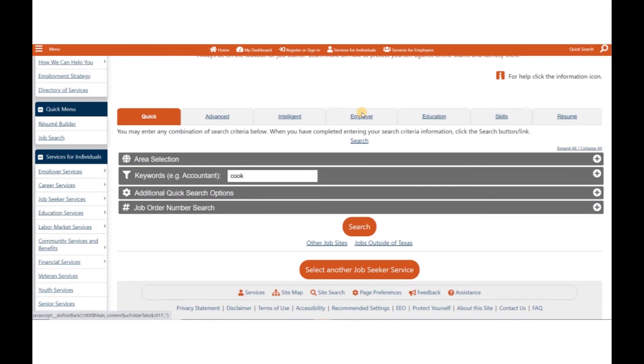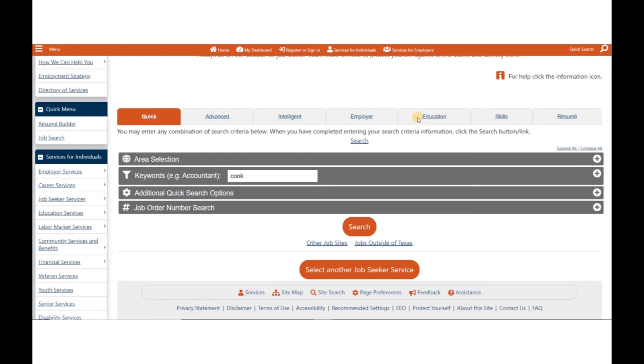The Job Search by Employer will display employer-specific job openings available. The Search by Education option will allow you to search for a job based on your field of education. You are able to choose from a variety of program search options and select your education level.